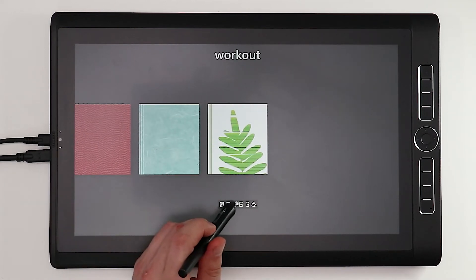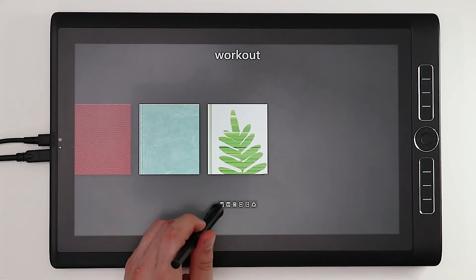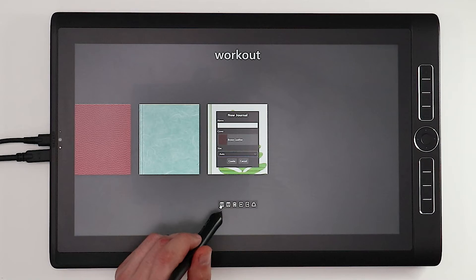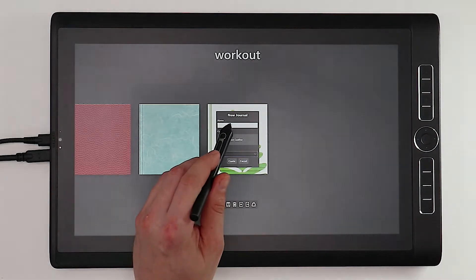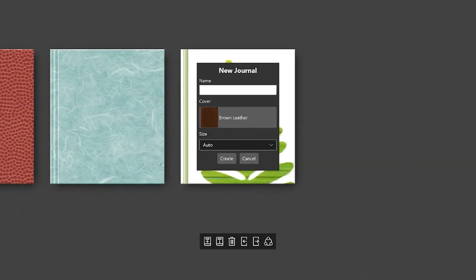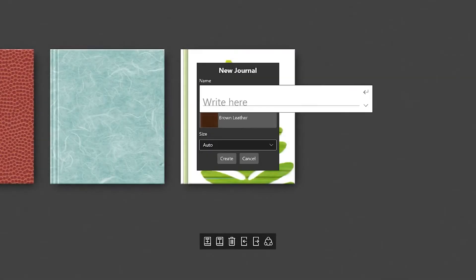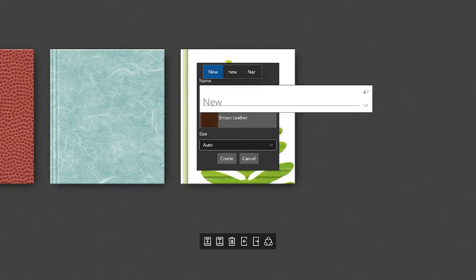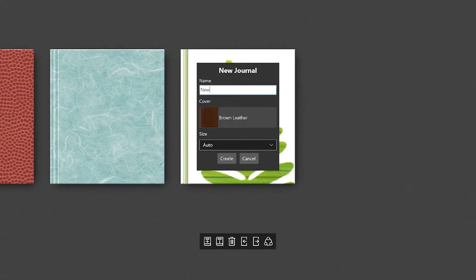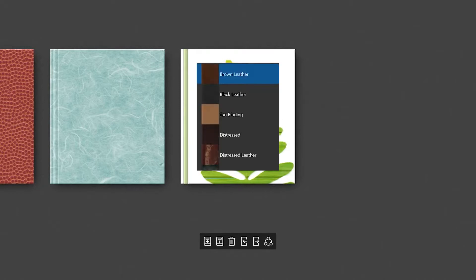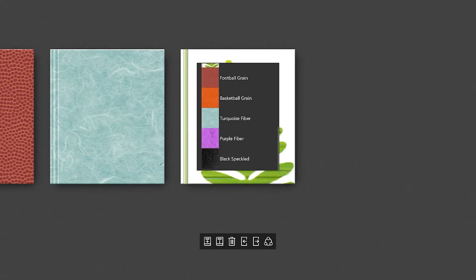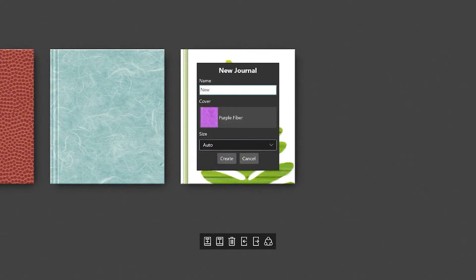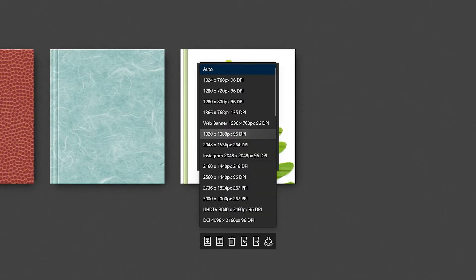But let's go ahead and hit the icon in the bottom left here and create a new journal. We'll go ahead and call this journal new. That's nice and simple. And we'll also pick a new cover here from the list. We'll go for this nice purple one at the bottom so we can quickly distinguish it from the other covers.